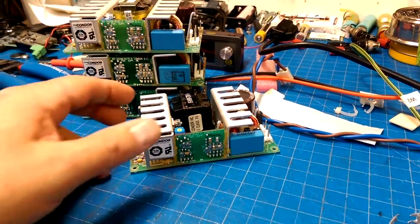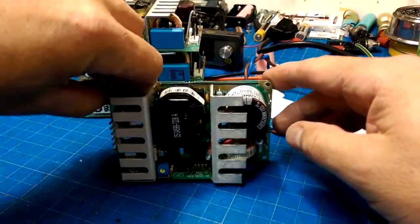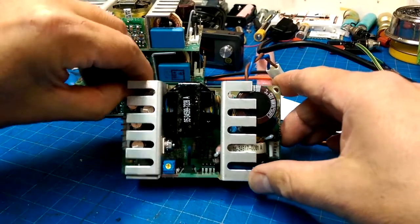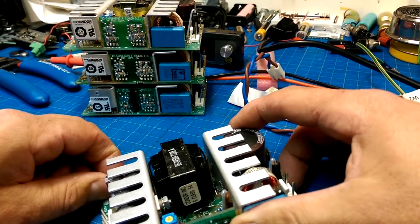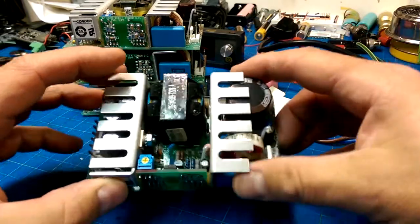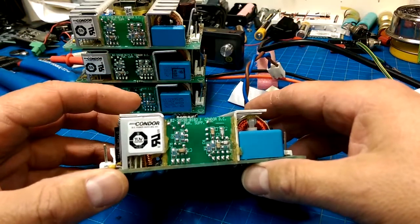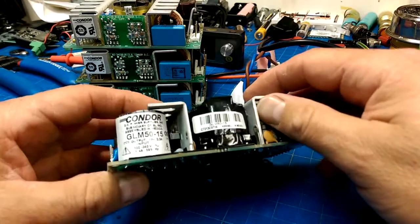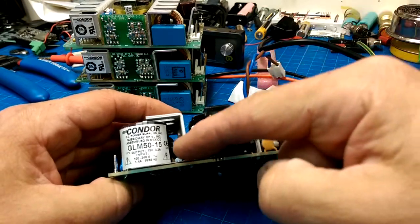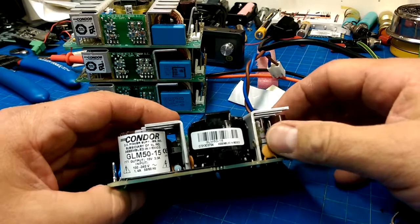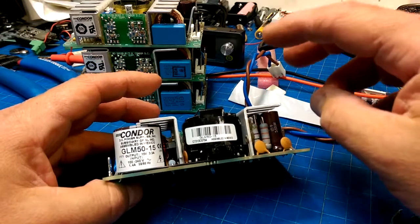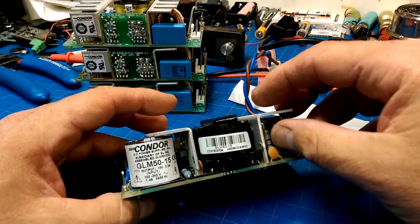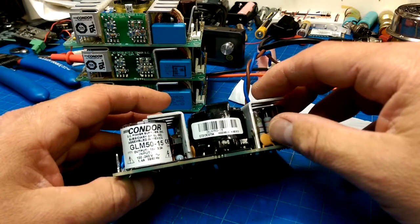So this is a bunch of 15-volt power supplies that I salvaged out of some rejected medical-grade equipment. And they're very nice little power supplies, like Conor is a good power supply manufacturer, and these are DC power supplies, 15-volt. They all check, well, without load, not under load. They all produce very, very, very close to 15 volts.